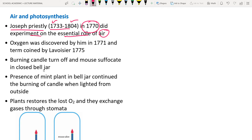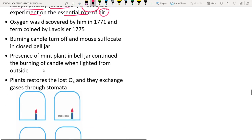Priestley discovered oxygen. The term 'oxygen' was given by Lavoisier in 1775 — Priestley discovered it, but Lavoisier named it.